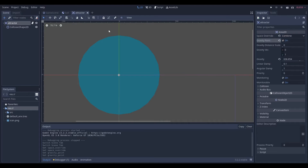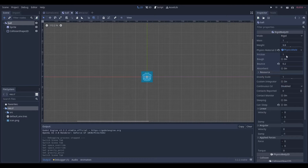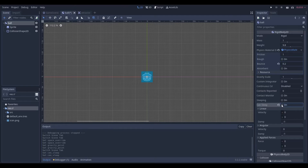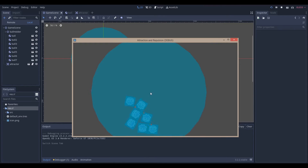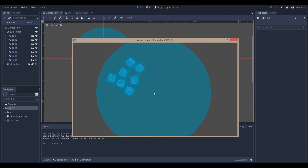If you make sure those two are on, and you have a rigid body — a simple rigid body — with no settings changed except for can sleep: you want to make sure can sleep is off. And if you want to, you can add a physics material with a simple bounce.